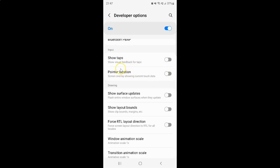When it's disabled and you touch on the screen, it will not show you the location where you touch. Let me touch over here — you can see at the top there is no touch location data.